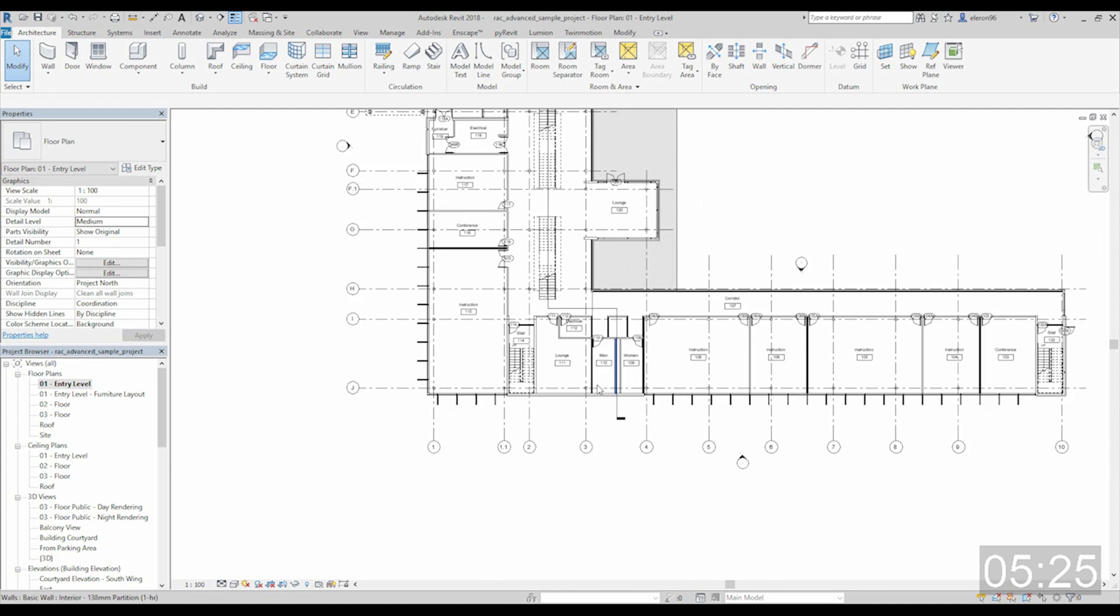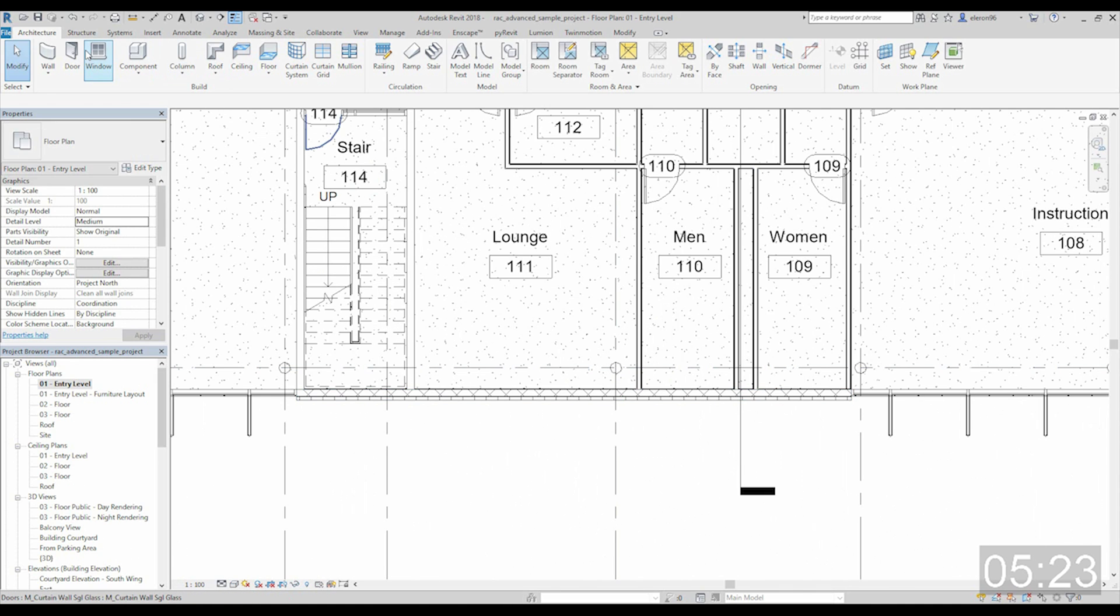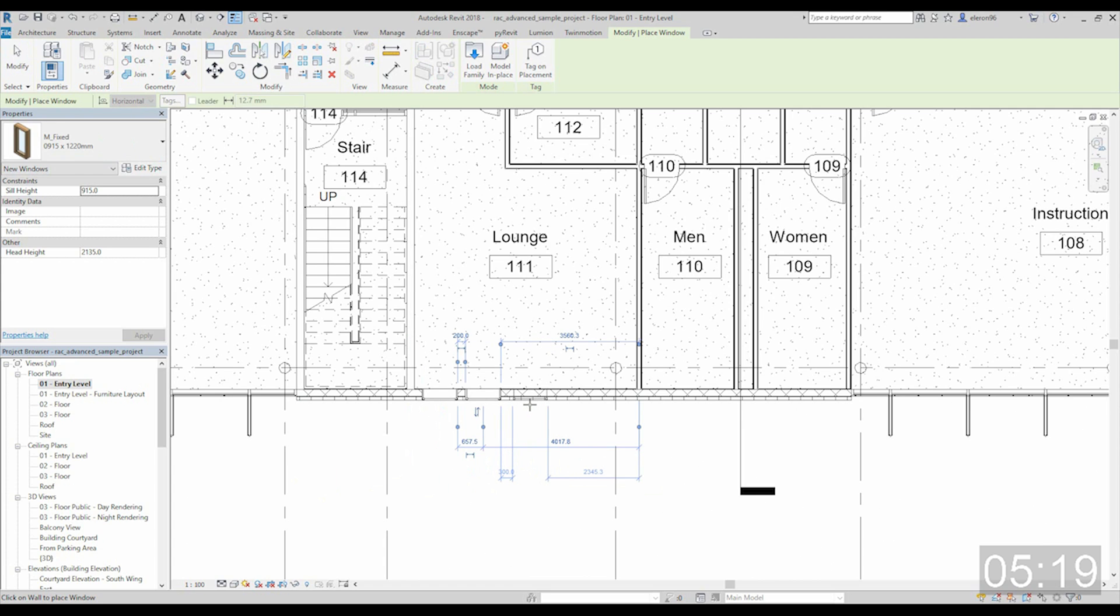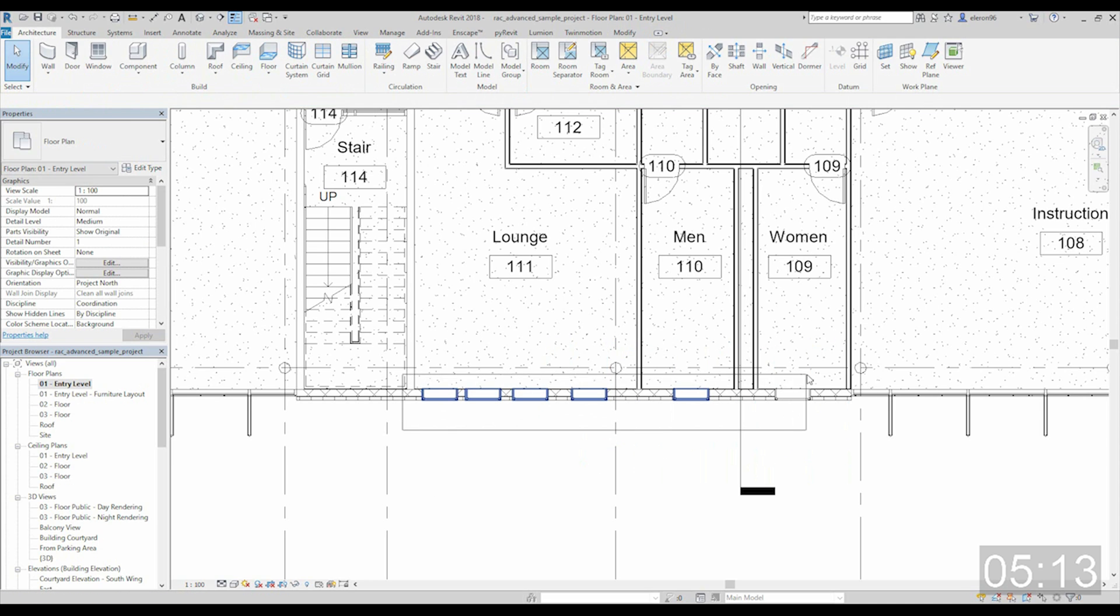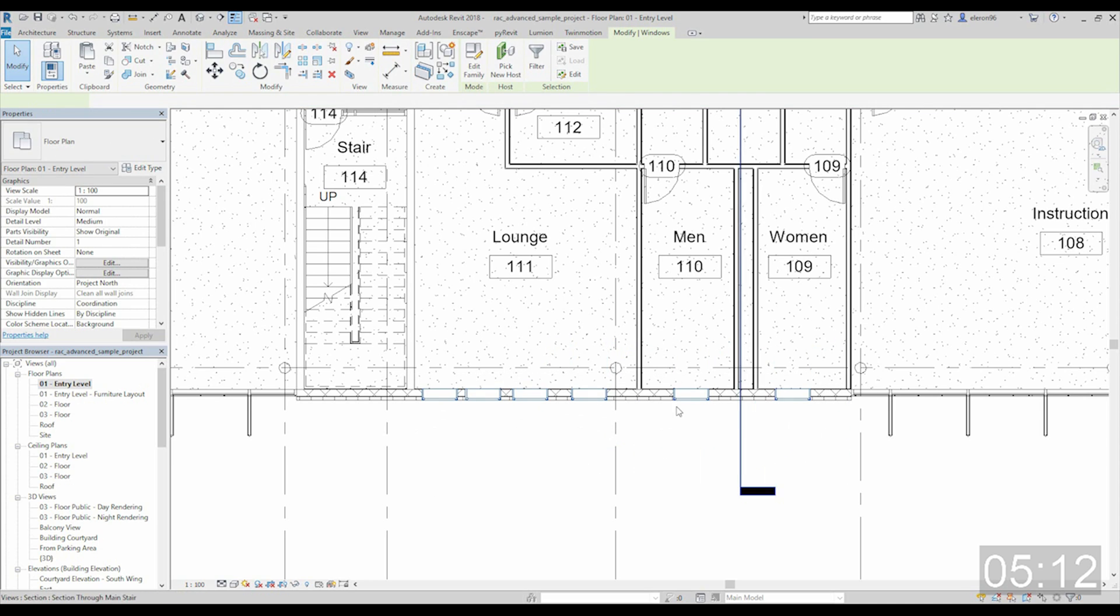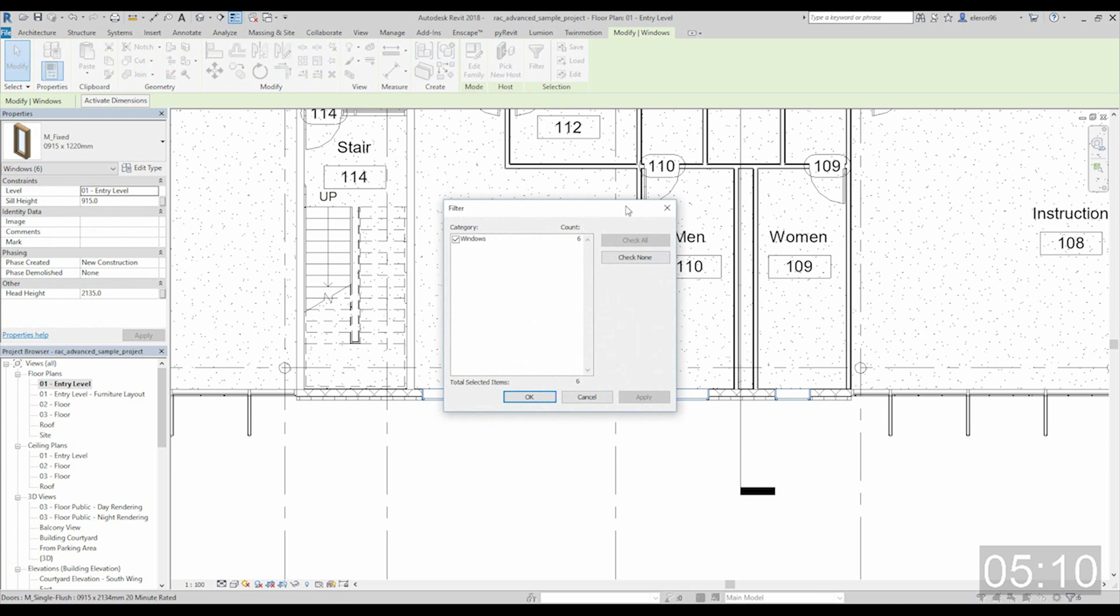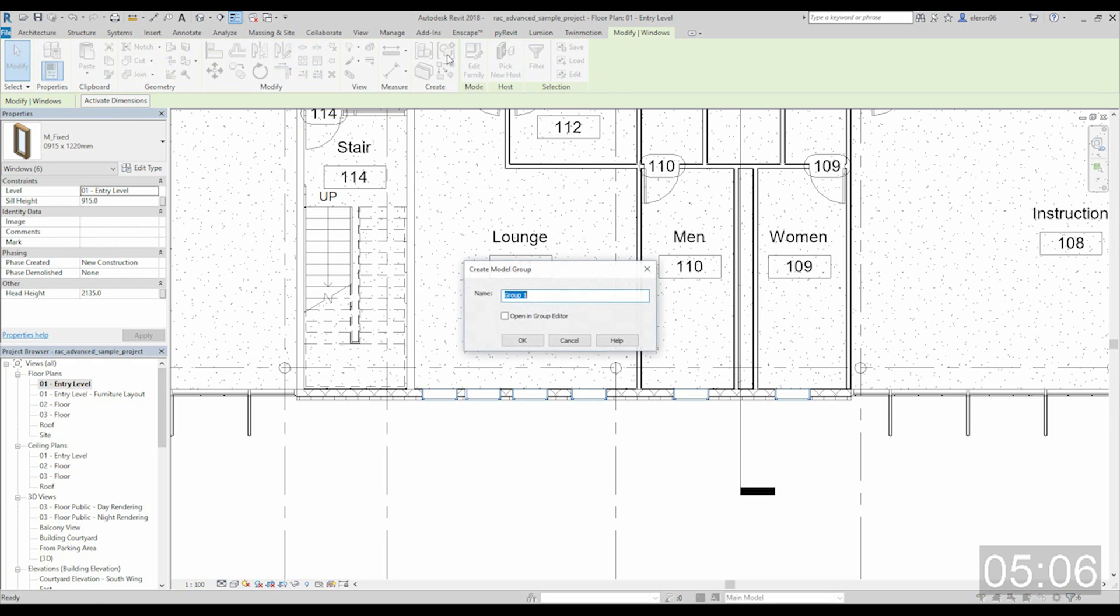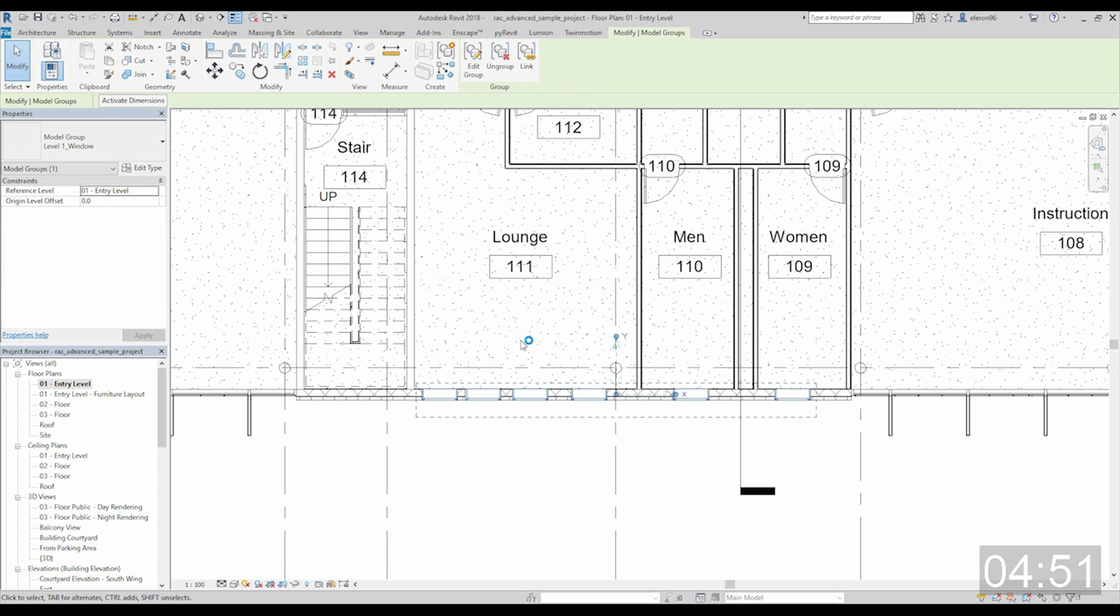This is our wall and let's create some windows. We will use a group for the windows. Let's place all the windows, six windows total. Now create the group. First, it's about the naming. Remember, we create groups by levels, so it means level one underscore window. This will be easy if you have a tall building.